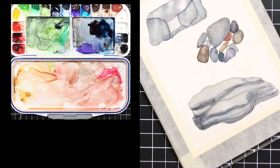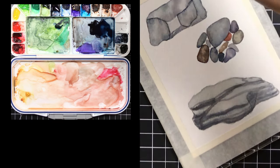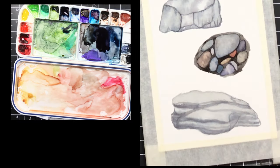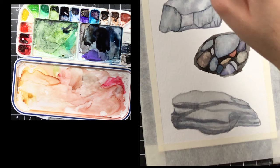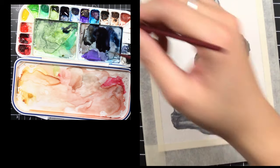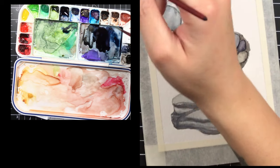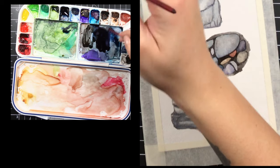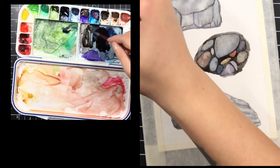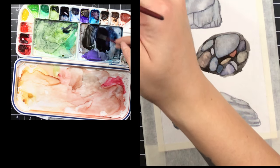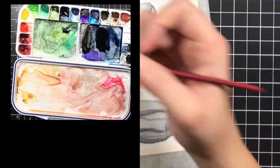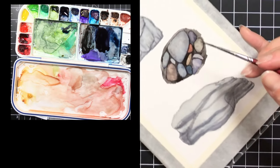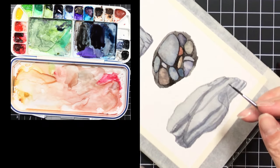I'm adding some van dyke brown to my indigo colors to make kind of a warmish black. The paint has had a chance to dry on the paper, so now I'm going in with some finer details.